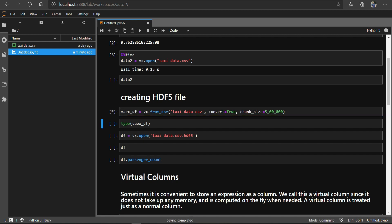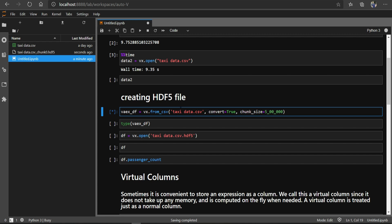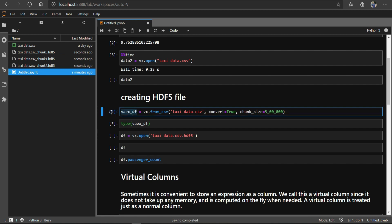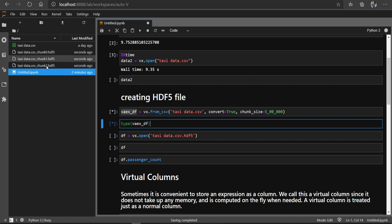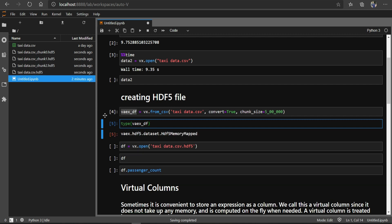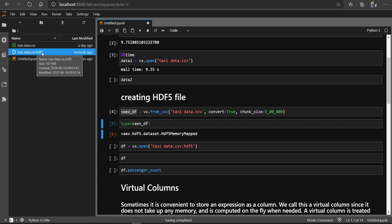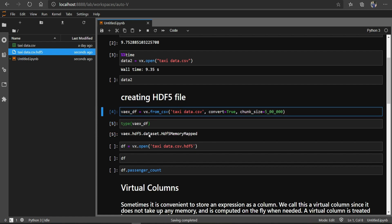I have run this command and created a Vaex DataFrame. You can see it is reading in chunks — chunk 0, chunk 1, chunk 2 — and at the end it creates a single SDF file called taxidata.csv.sdf. It has concatenated all those chunk files into one single file. The resulting DataFrame is a SDF memory map file, and our CSV has now been converted to SDF.